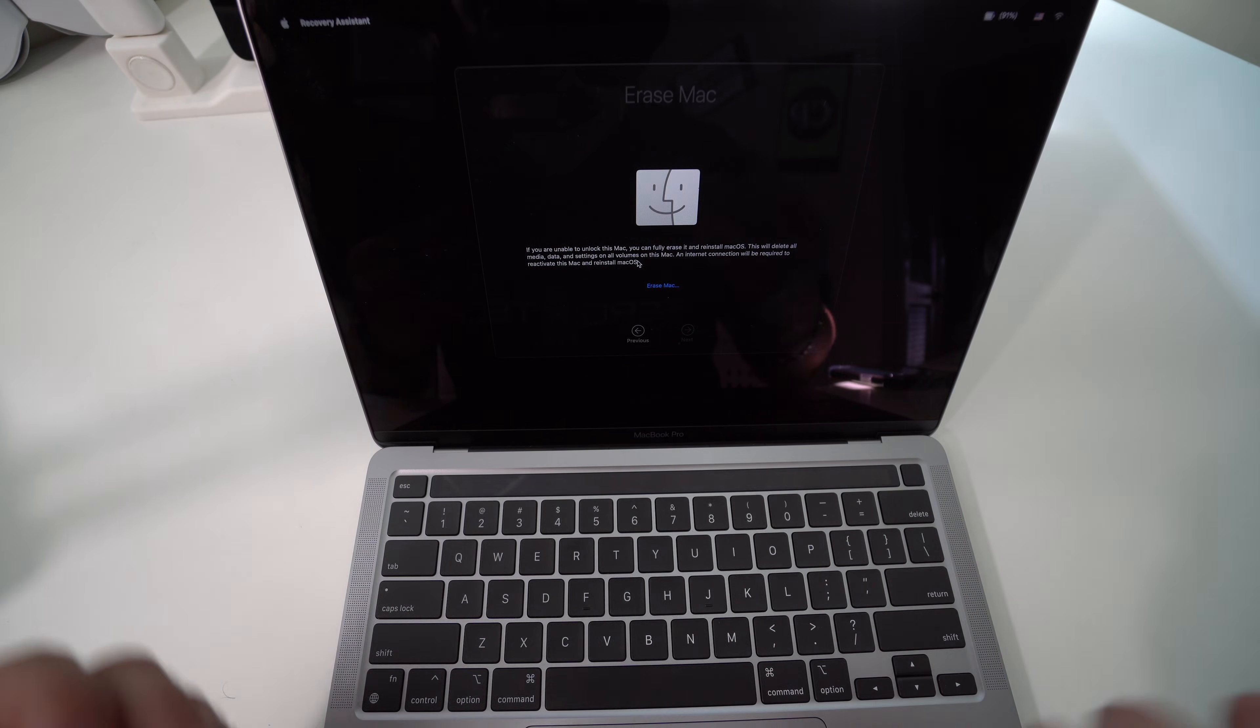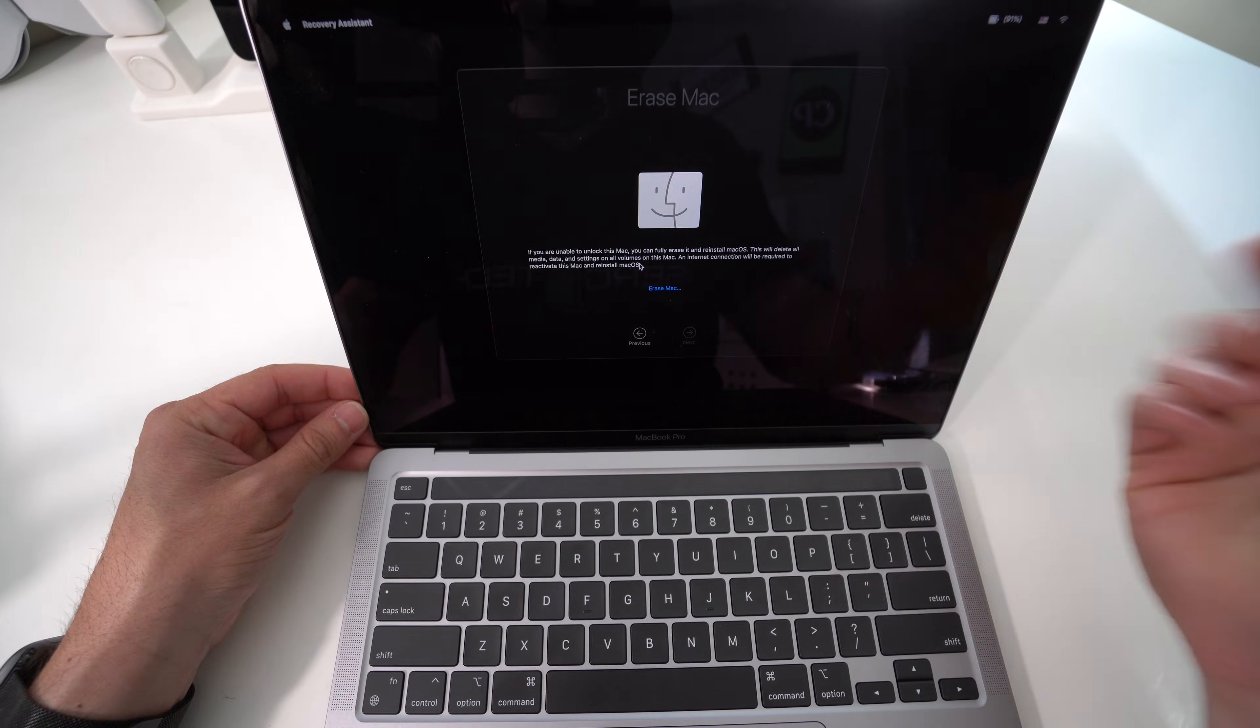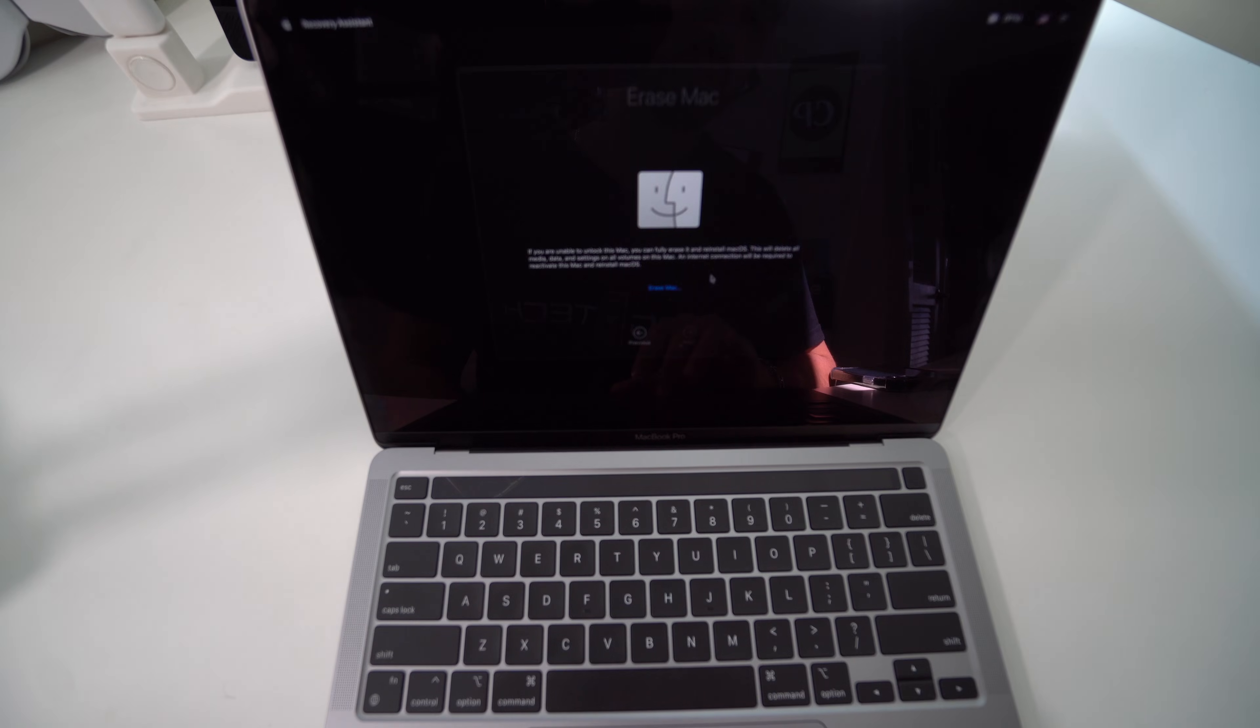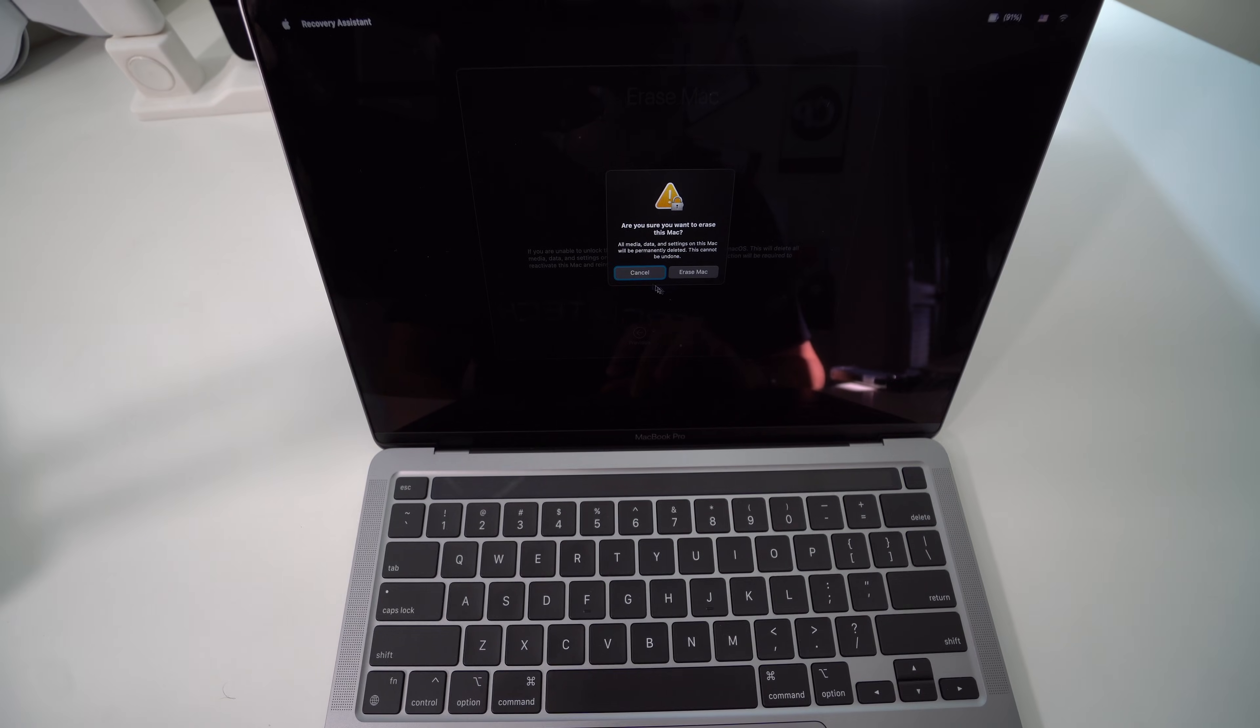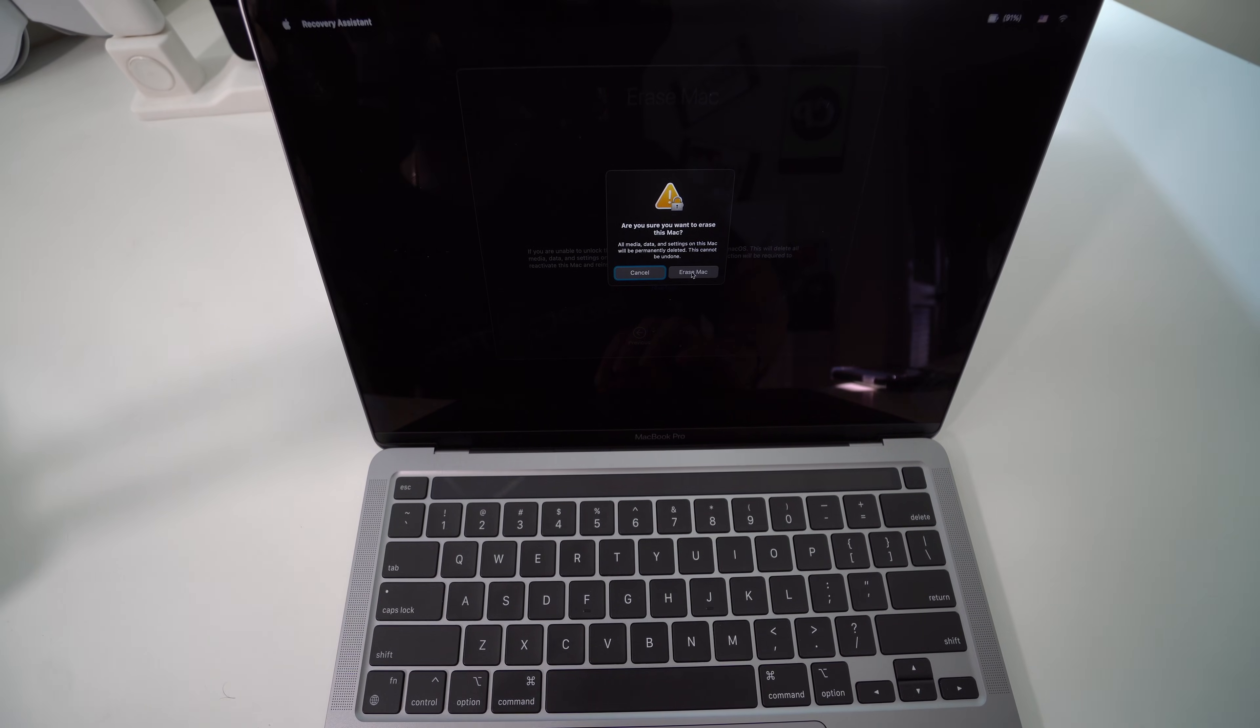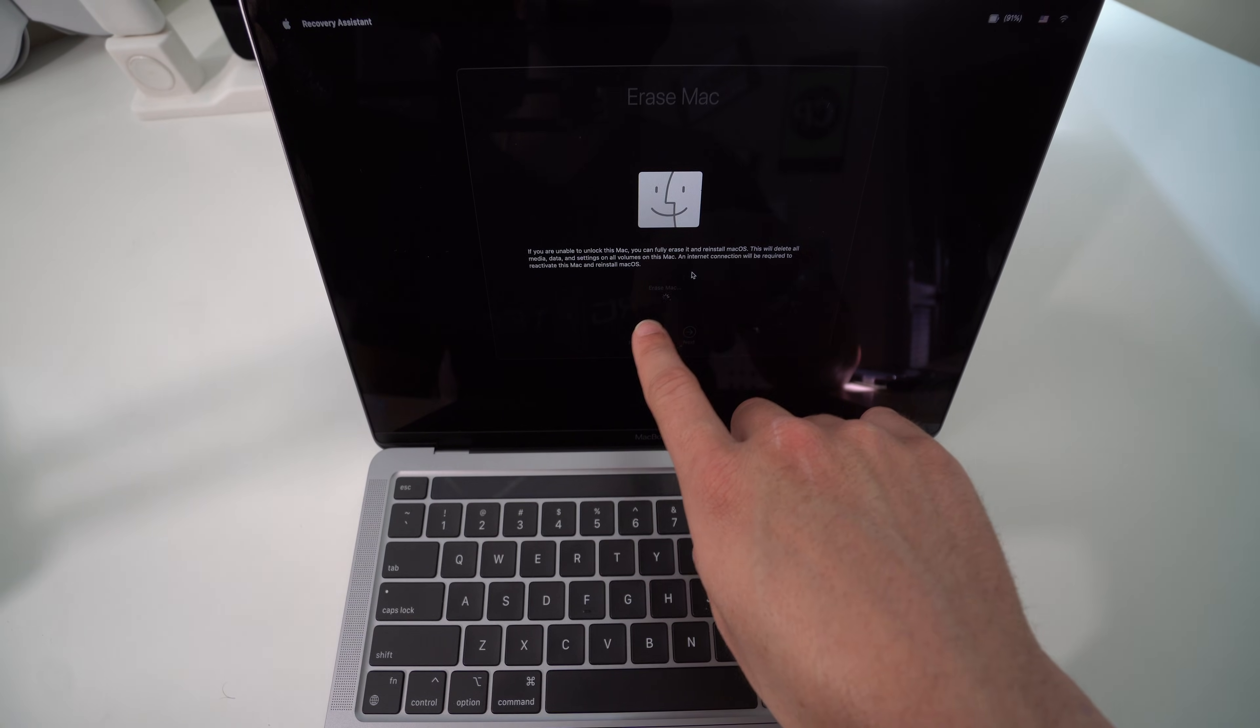Once you're ready, select right here where it says Erase Mac. It's going to give us this message just to confirm one more time since it is going to erase everything on it. Go ahead and select Erase Mac here, and then the process will begin. As you can see, the loading wheel is spinning there.